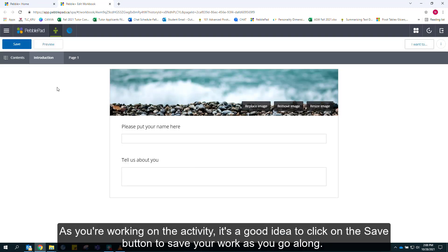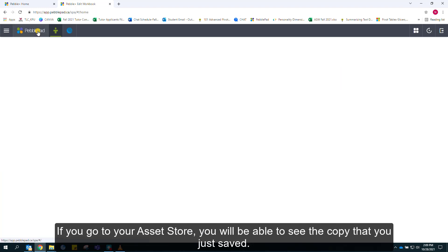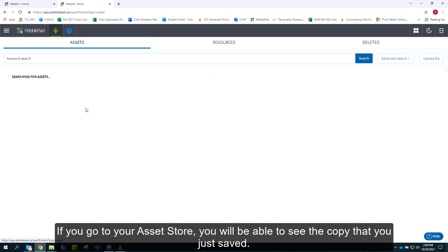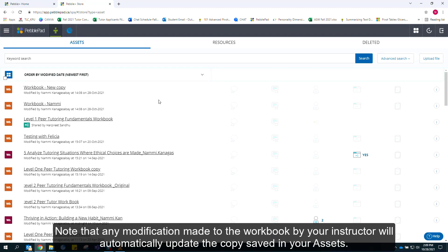As you are working on the activity, it's a good idea to click on the save button to save your work as you go along. If you forget, reminders will prompt you after a certain time has passed and before you close the page. If you go to your asset store, you will be able to see the copy that you just saved. Note that any modification made to the workbook by your instructor will automatically update a copy saved in your assets.